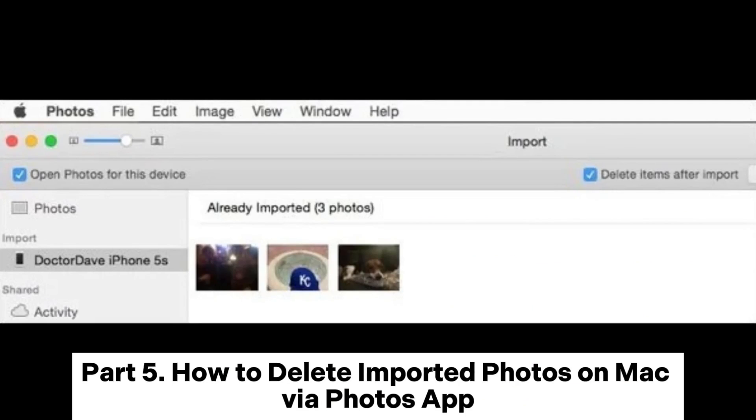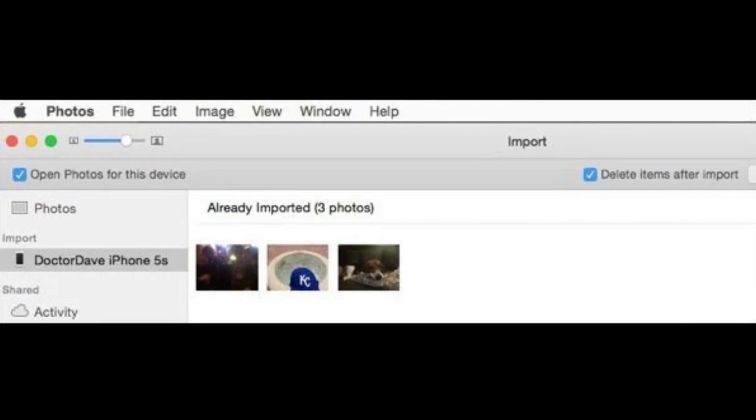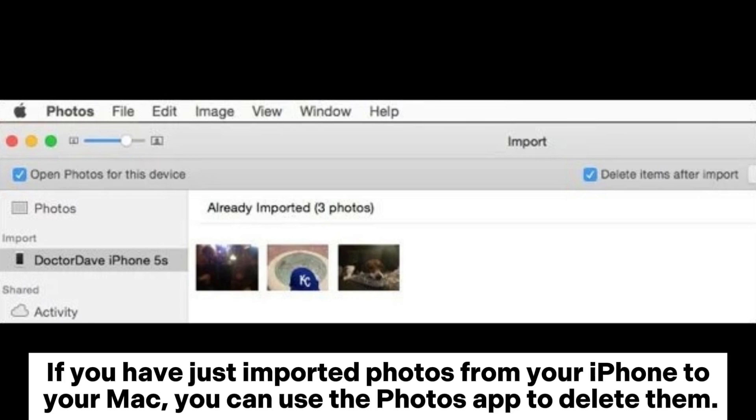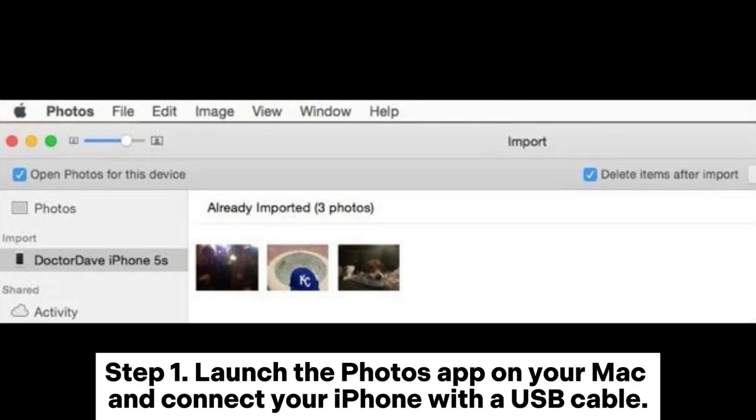Part 5: How to delete imported photos on Mac via Photos app. If you have just imported photos from your iPhone to your Mac, you can use the Photos app to delete them.